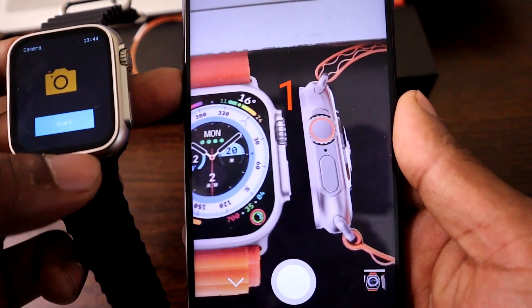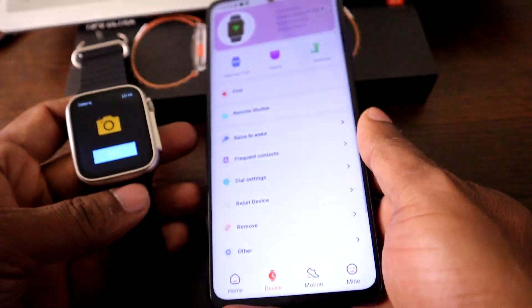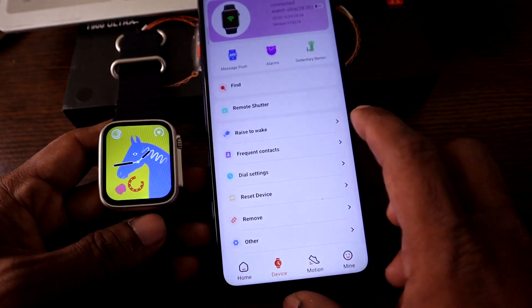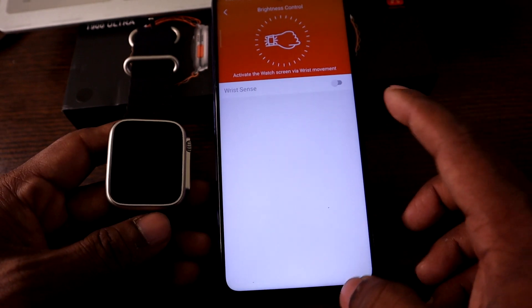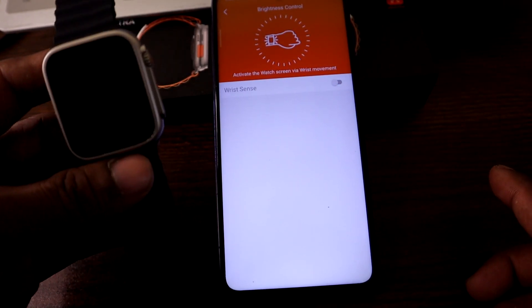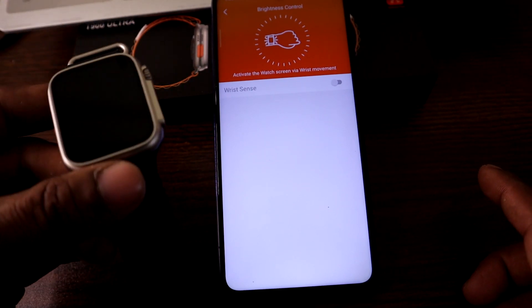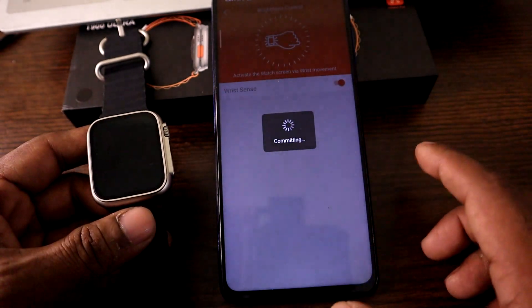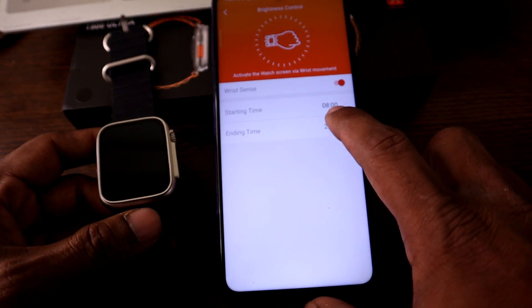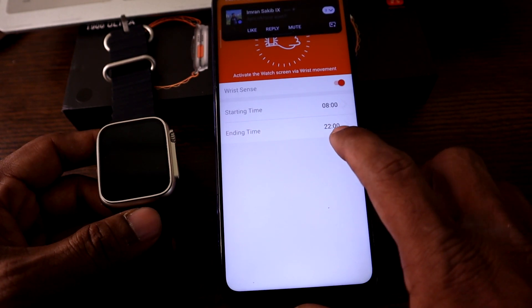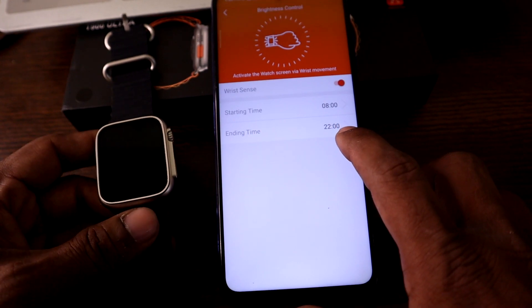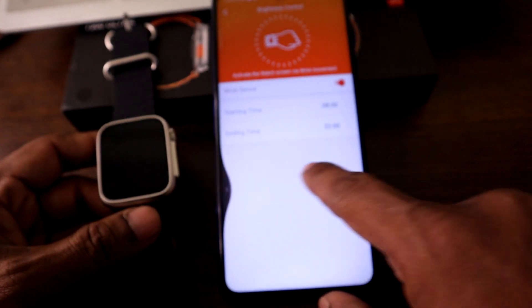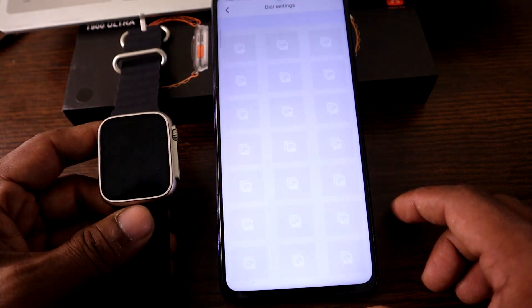Then turn on raise to wake option, so when you raise your wrist, it wakes up automatically. Turn on and you can set timing. Right now it's morning 8 AM to night 10 PM. You can change dial face from here. Lots of faces are available on this app, so you can choose any one you like.